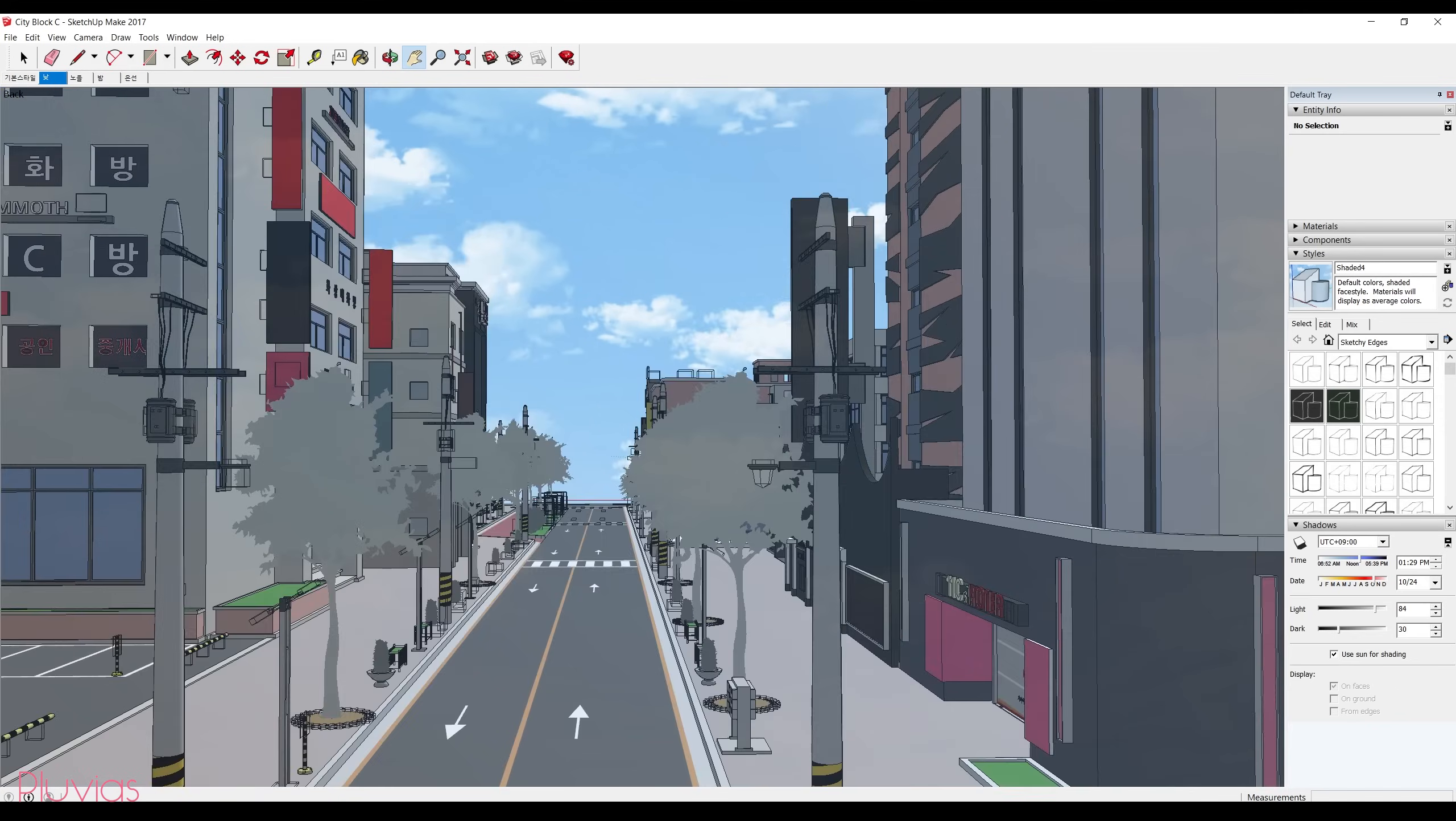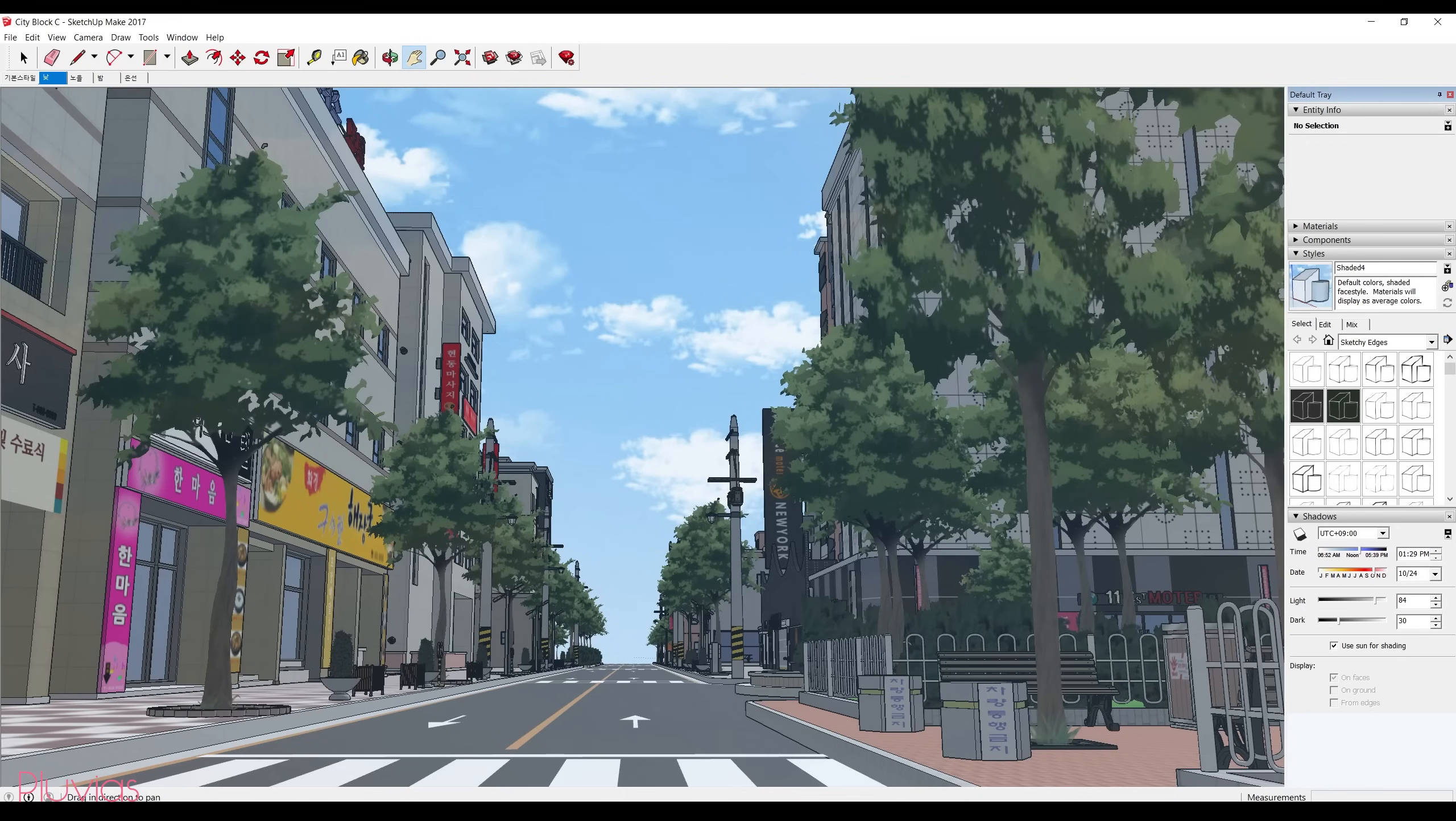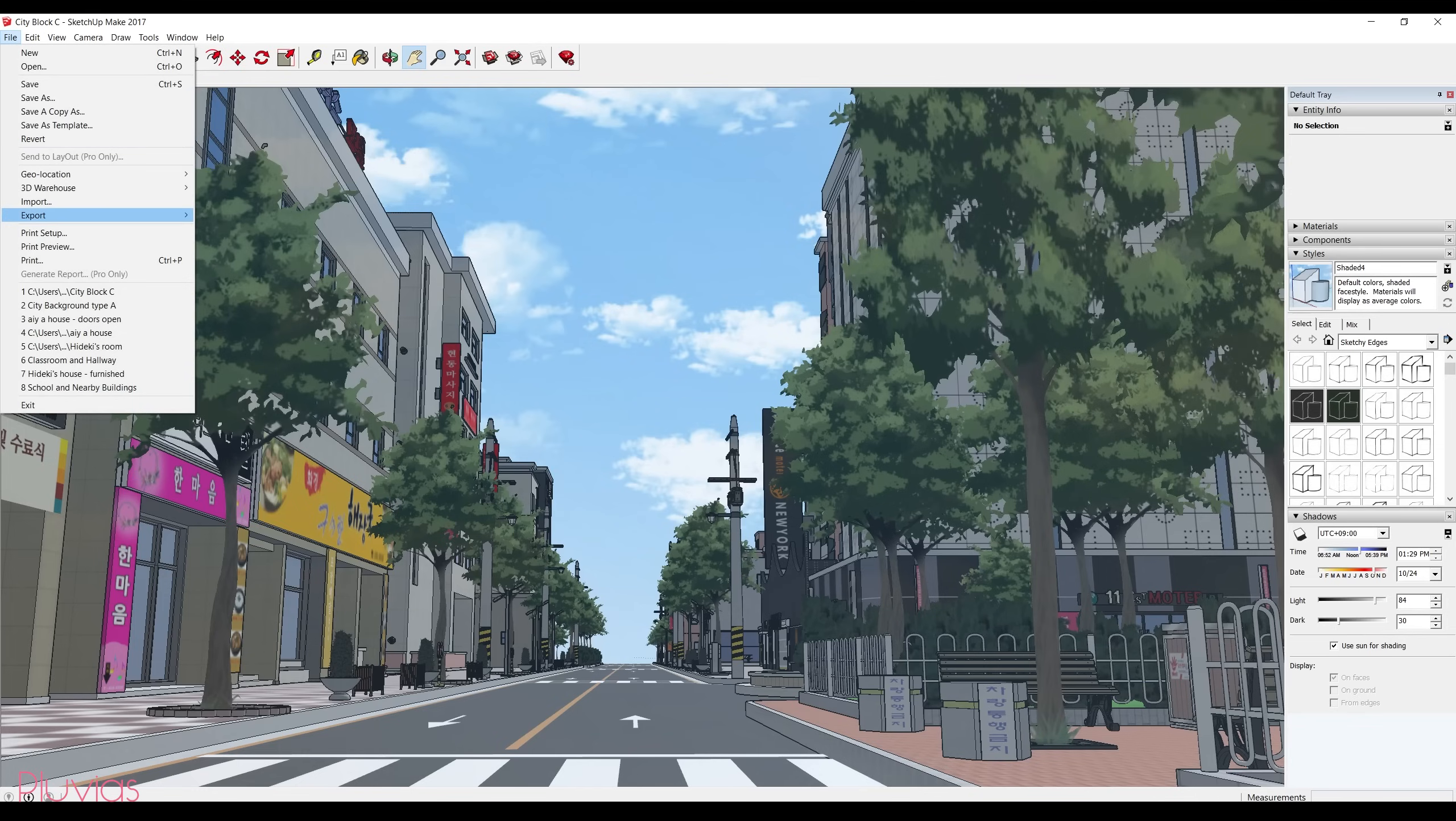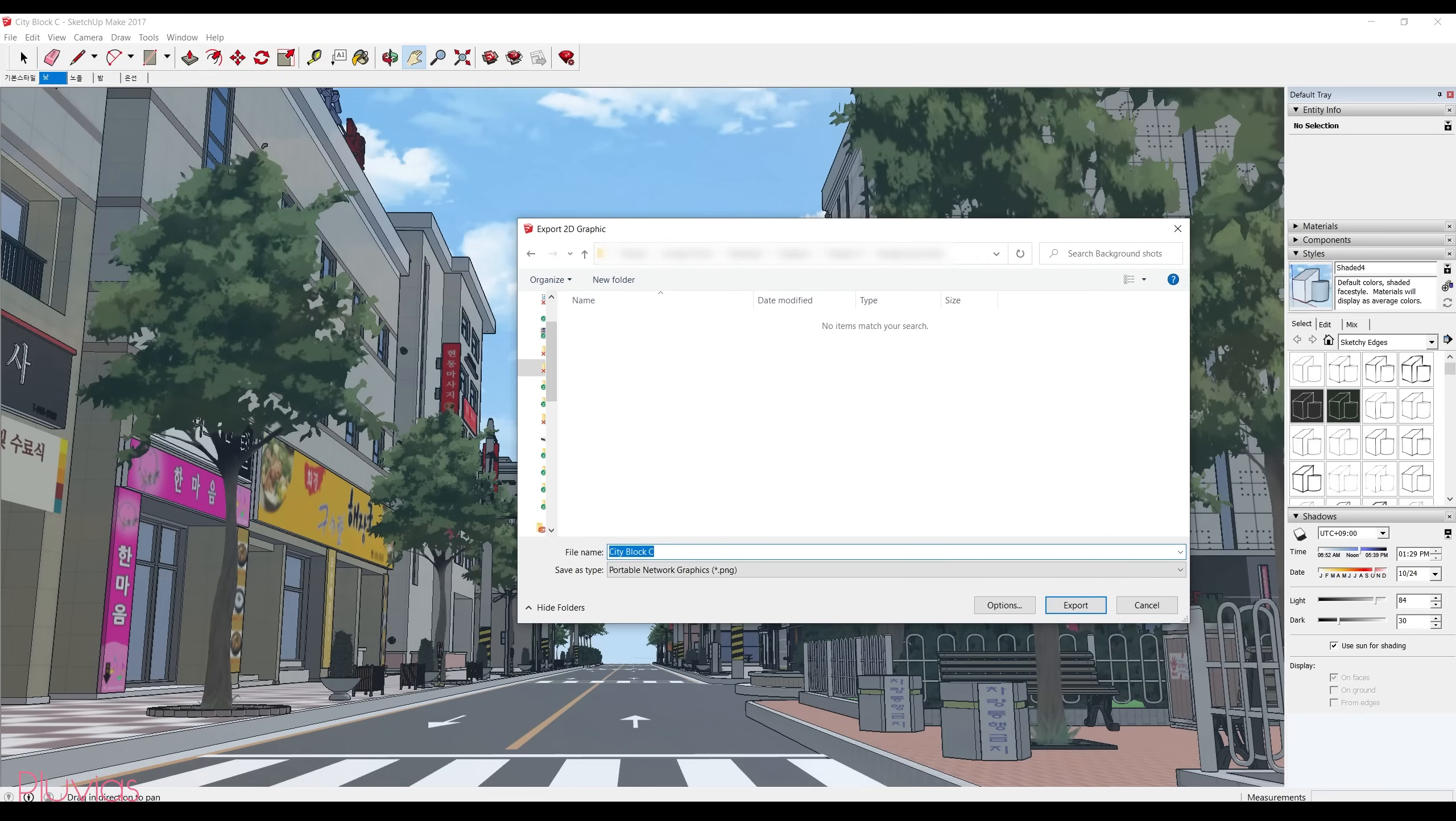So I like this shot and I want to export it and use it in my panel. So I'll go to file, export, and then 2D graphic, and then I'll choose where I want to save it. I'll call it city shot one colored.